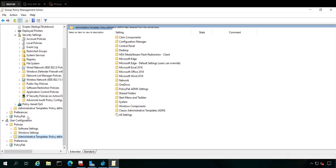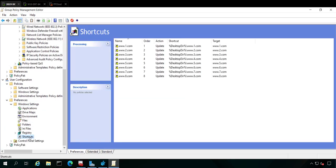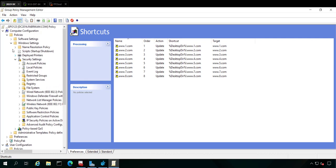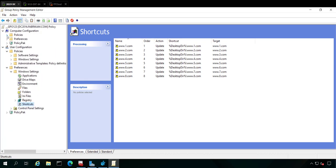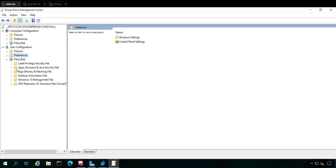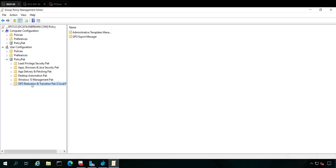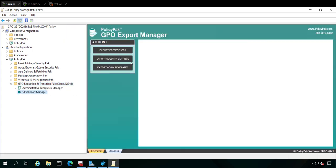If I go to the preferences node and take a look at some group policy preferences shortcuts, I've got some stuff here. How can I speed export this stuff? Well, the good news is that we've got this little routine built right in. So you go to the node of Policy Pack, GPO Reduction and Transition Pack, and we have a little flyout called the GPO Export Manager. What do you do?